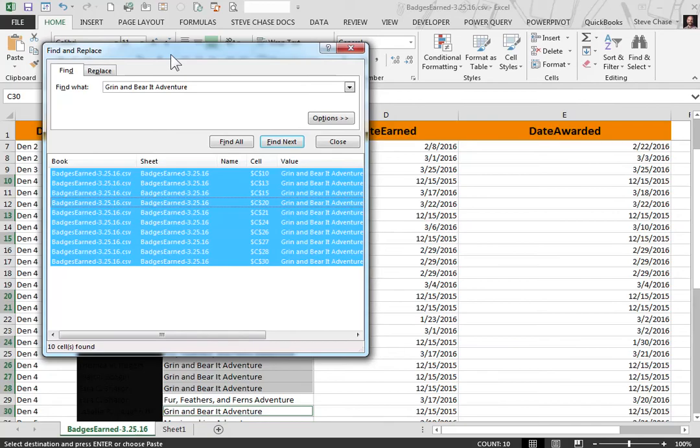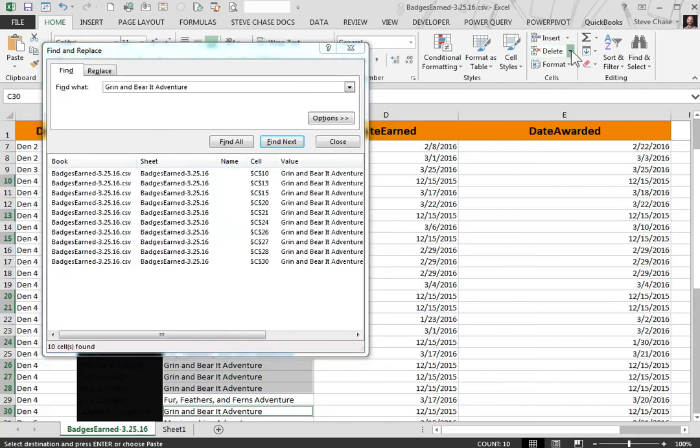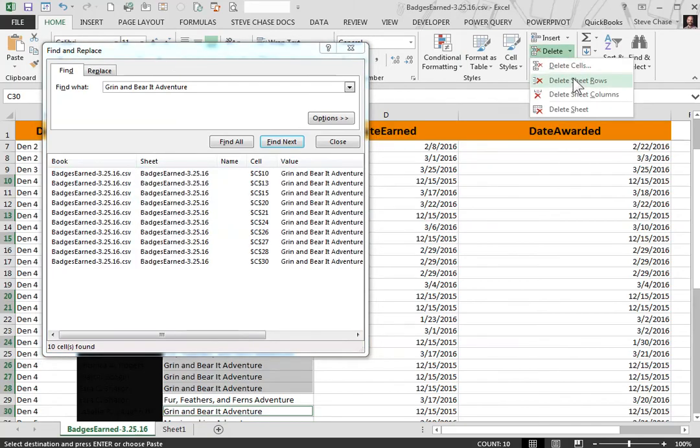Then we go to the Home tab and click Delete from the drop down and it already has ten cells selected. We'll delete the sheet rows from that.